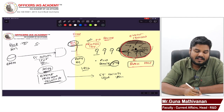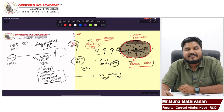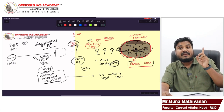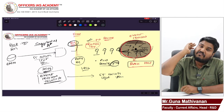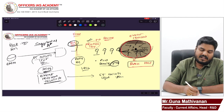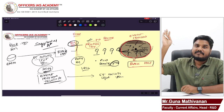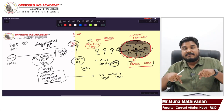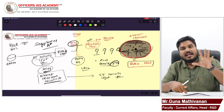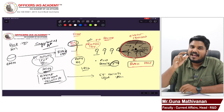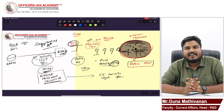Our solar system belongs to the Milky Way galaxy, and in the middle of that galaxy there is a black hole. That black hole's image was taken a few years back, and it was named Sagittarius A*. So in 2019 we took the image of a black hole 55 million light years away, belonging to a different galaxy.